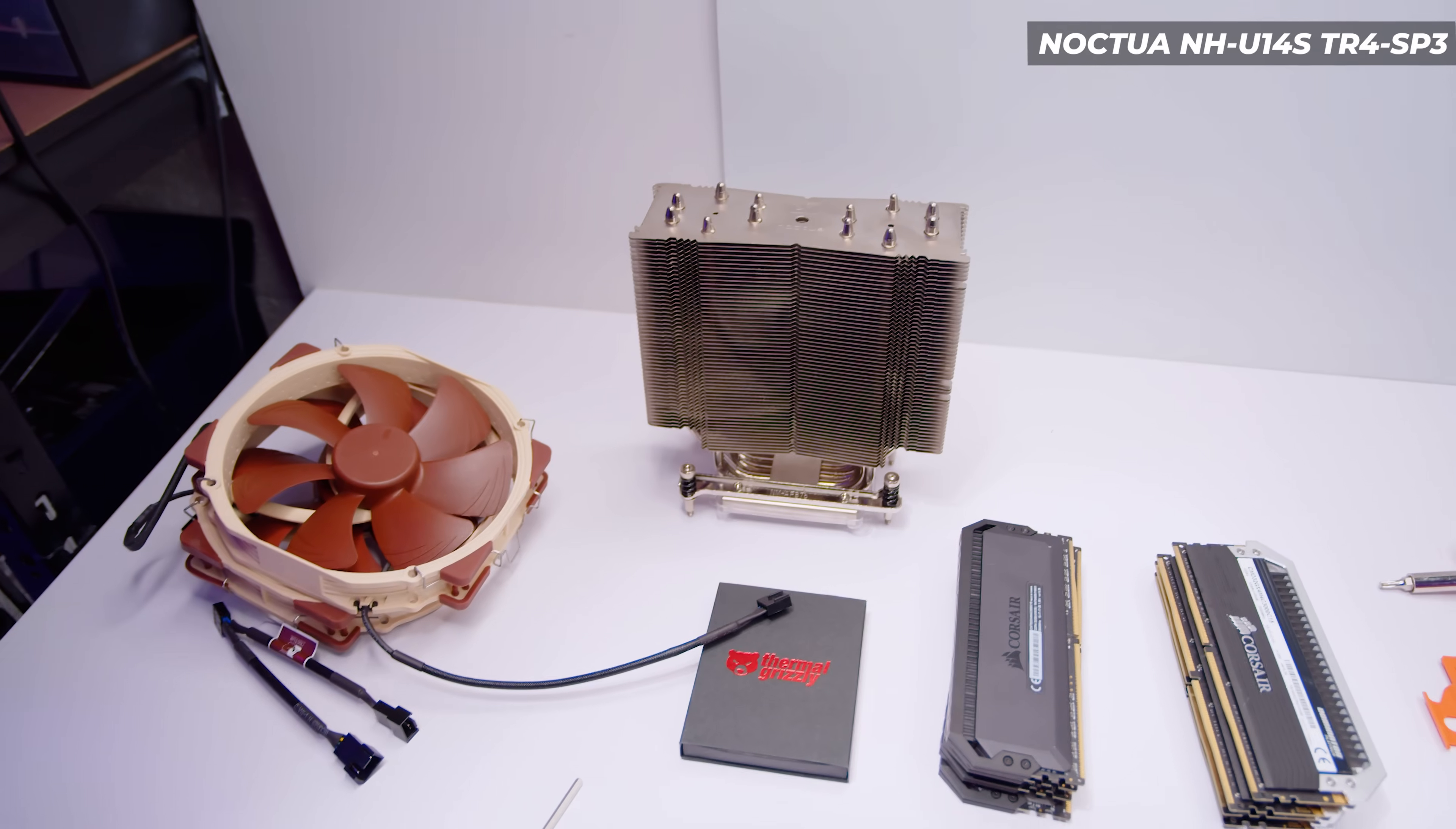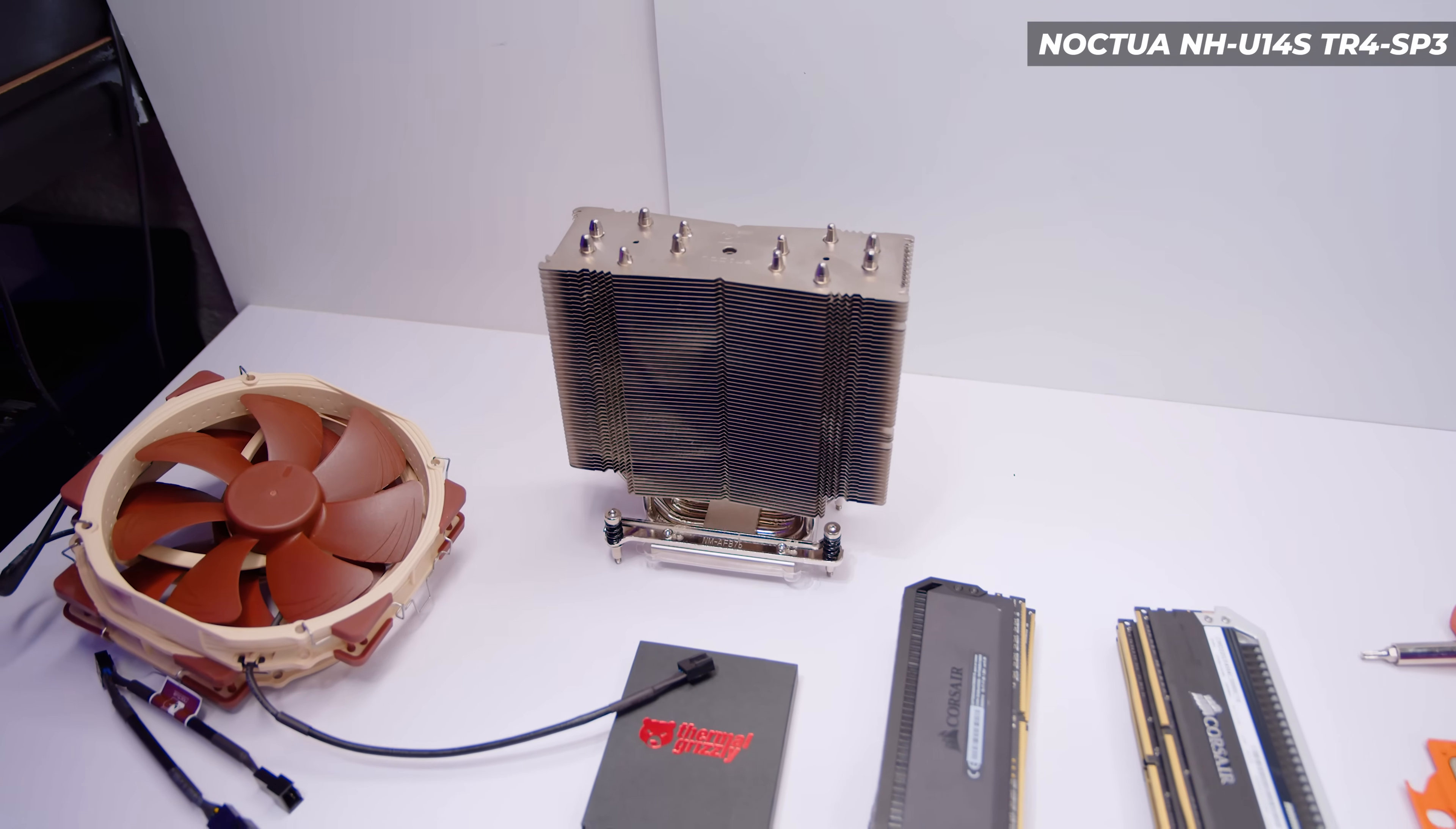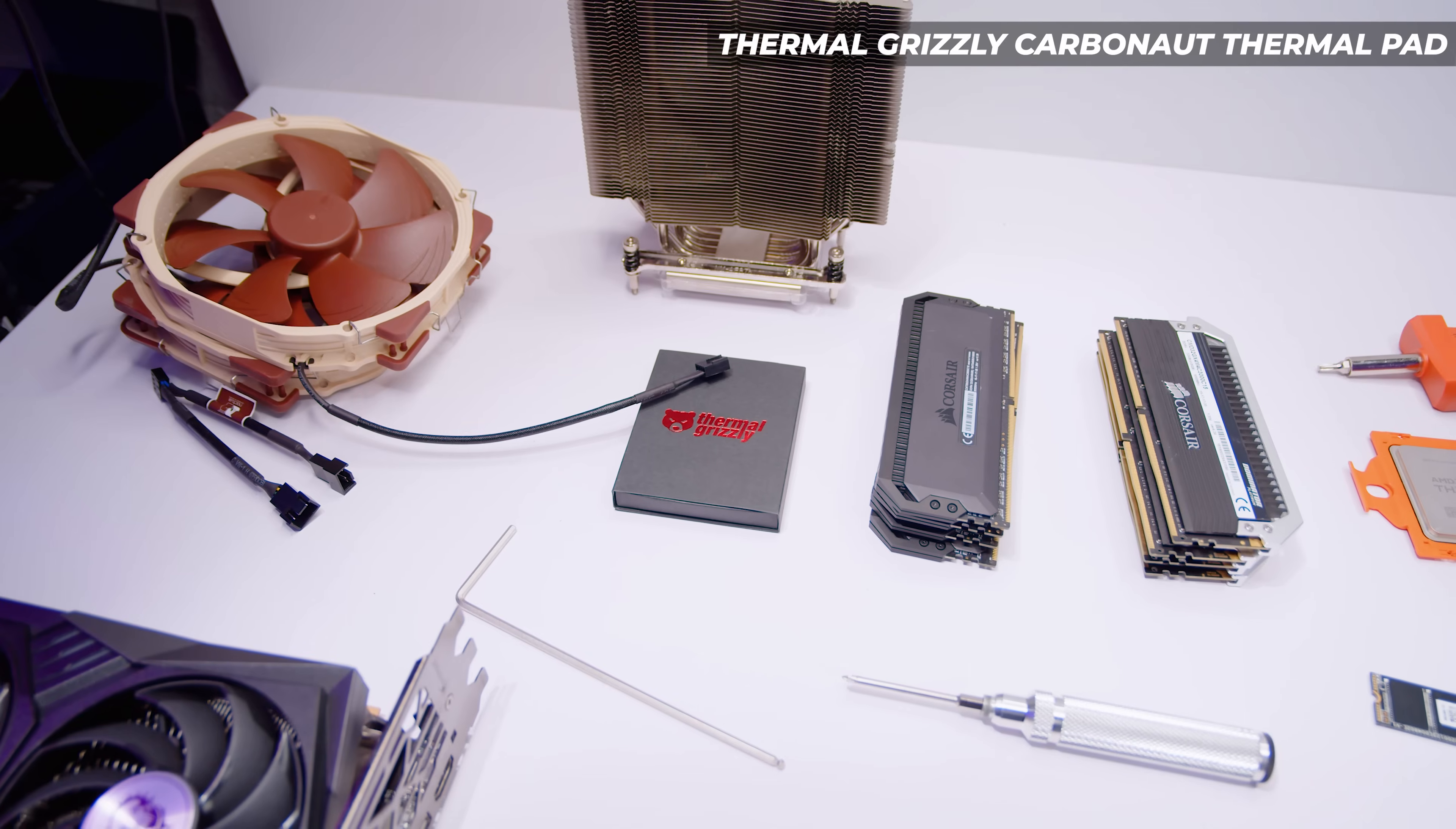The cooler is a Noctua NH-U14S-TR4 from memory. I wanted something that was going to be trouble-free and will allow us to get all the testing done. For the permanent system though it would be water cooled for sure. I've got a Thermal Grizzly Carbonaut pad so I don't need to use thermal paste, because Threadripper chips use a lot of thermal paste and this is just going to make it a little bit nicer to pull the cooler off when I need to.